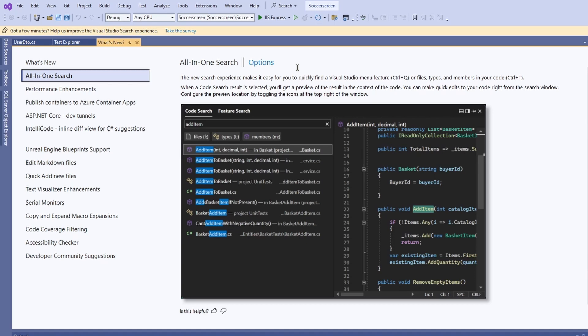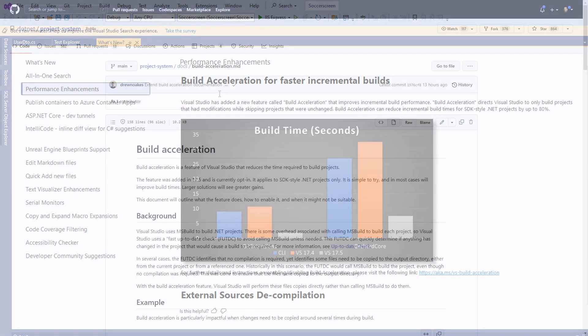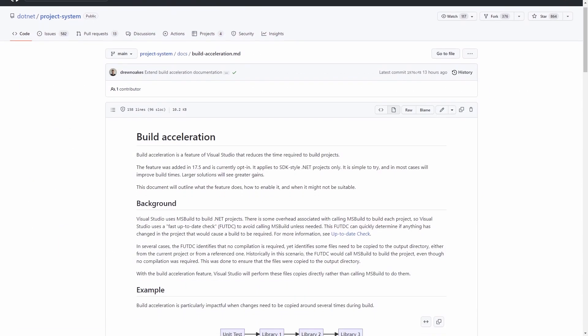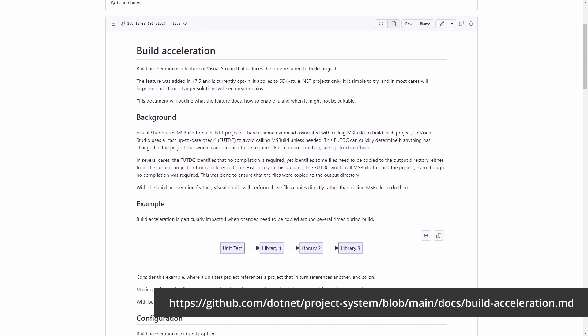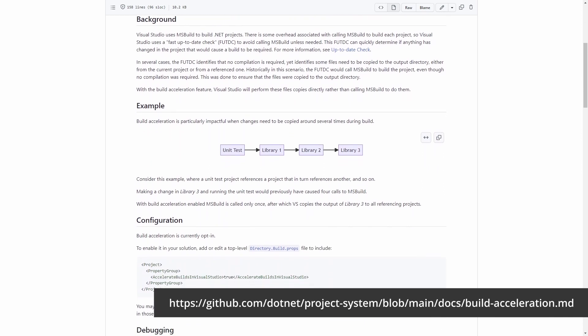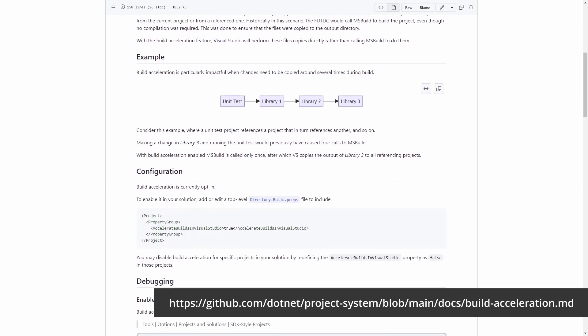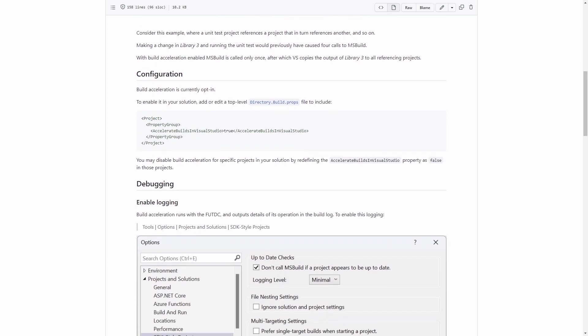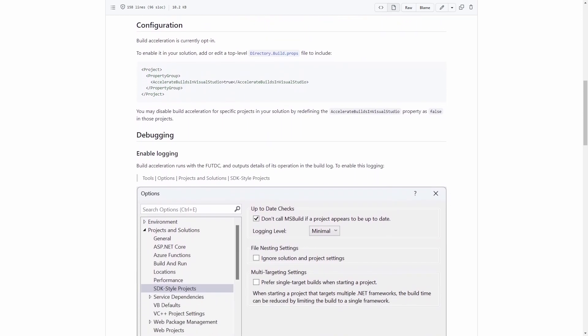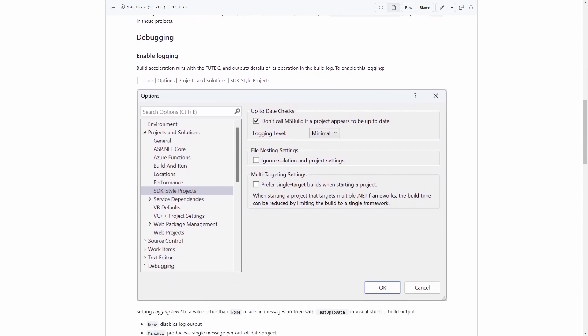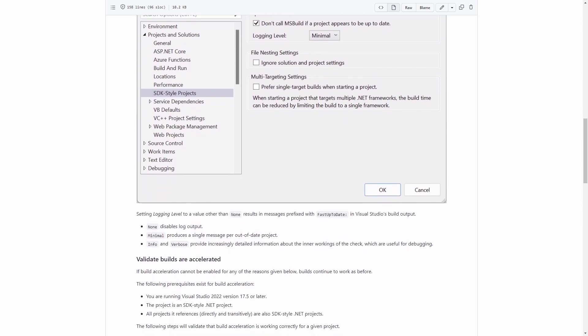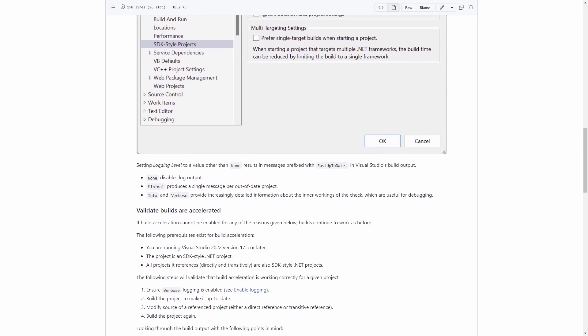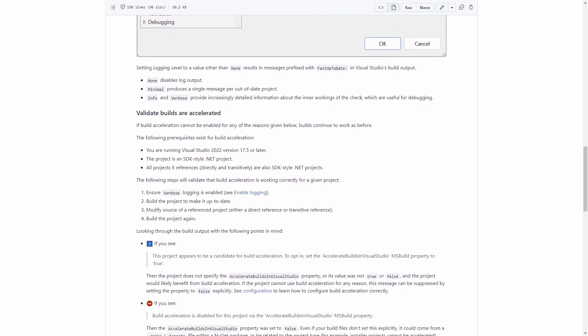Next, we have a performance improvement when building solutions. I tested it with my own product and it definitely speeds up the build process by only building projects that have changed. I believe Visual Studio previously already did some optimization. At least a complete rebuild always took longer than a regular build. However, I could definitely see an improvement when updating from 17.4 to 17.5.